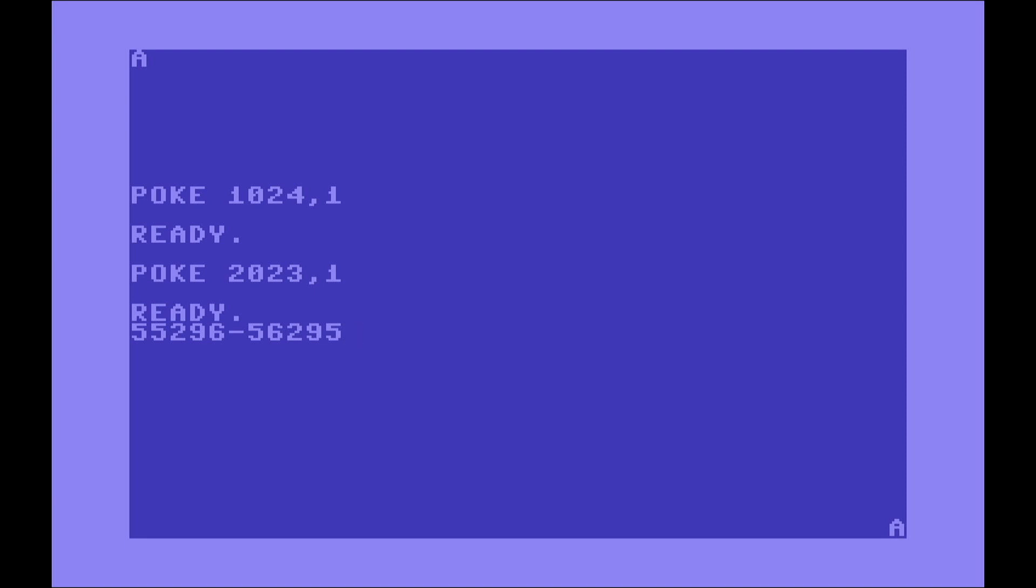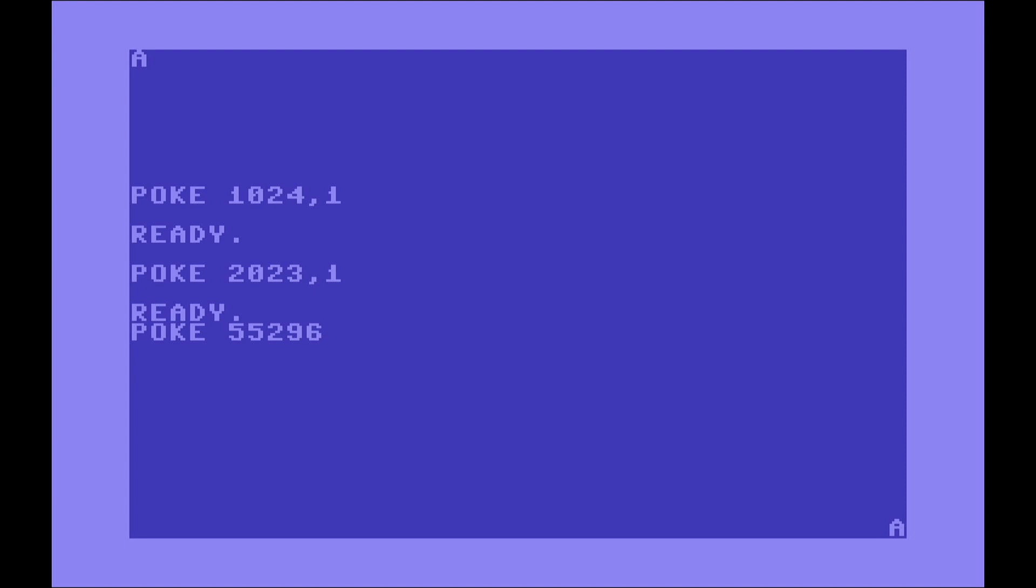So for example, the first character in the top left corner which is A that we placed there. Let's change the value of that memory location for the color and make that white. POKE 55296 and one for the color white. So you see the A changed color.